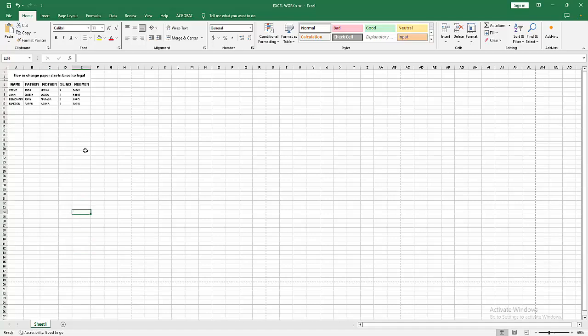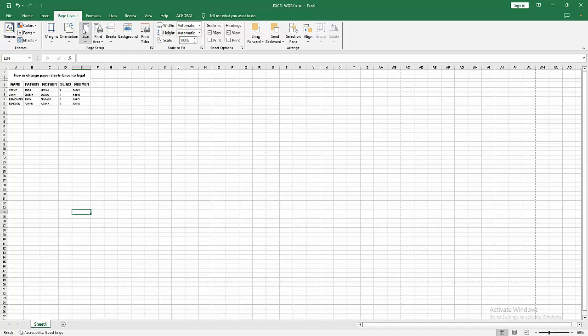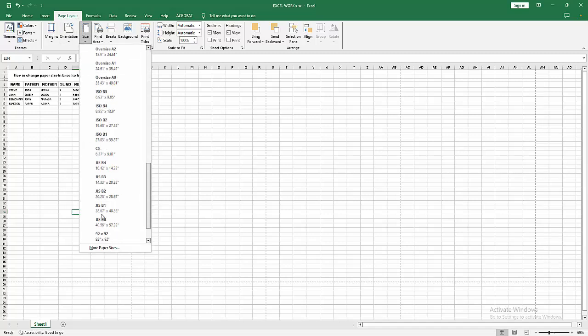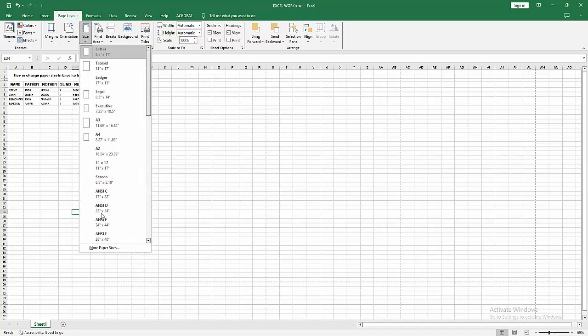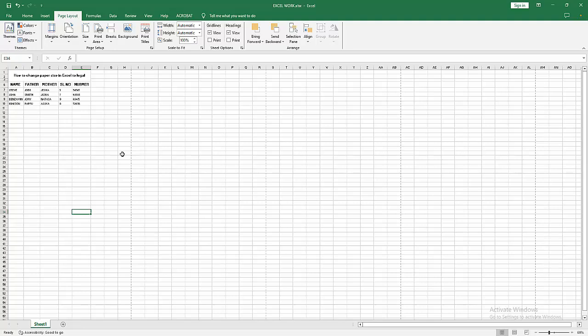Go to the Page Layout menu, select the Size dropdown menu, and we can see here many sizes. Now I find and select the legal size. We can see here the legal option. Now I select this and zoom out again. We can see the size is changed.